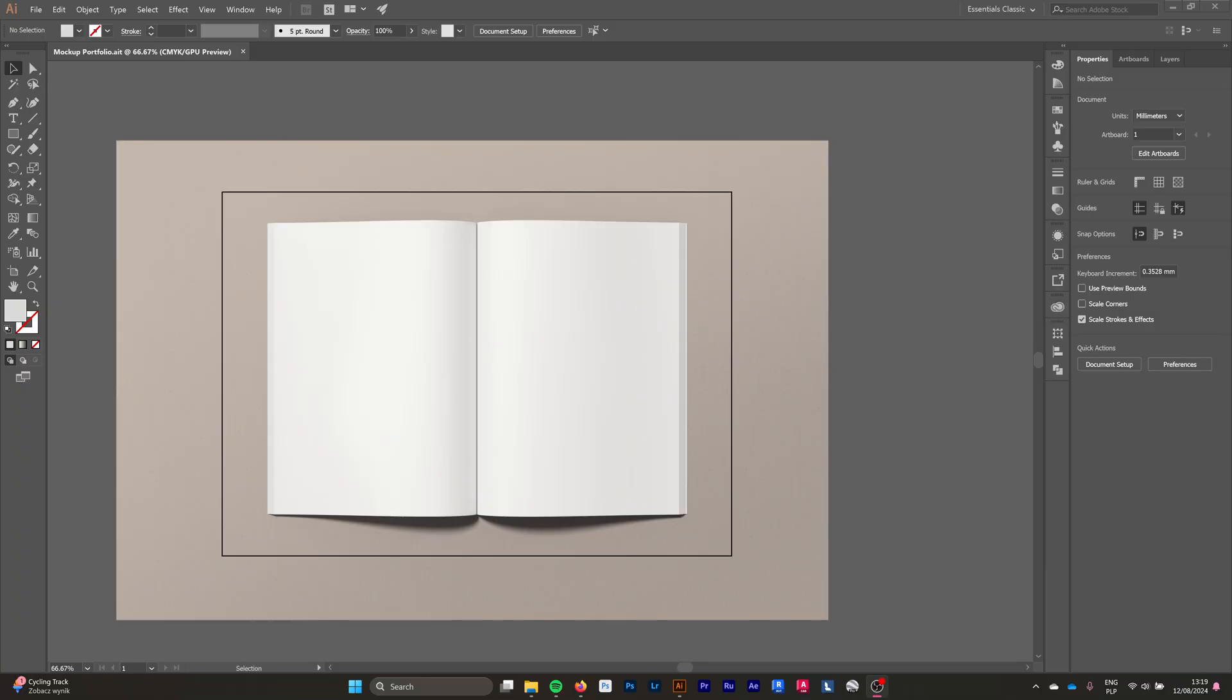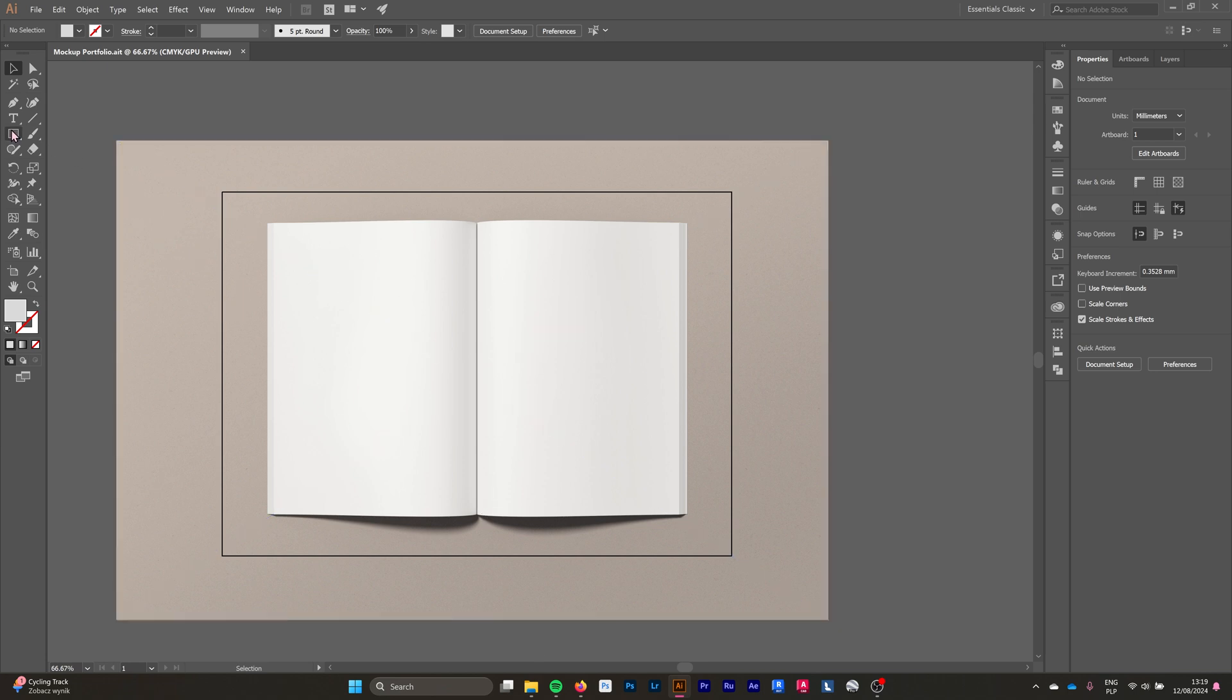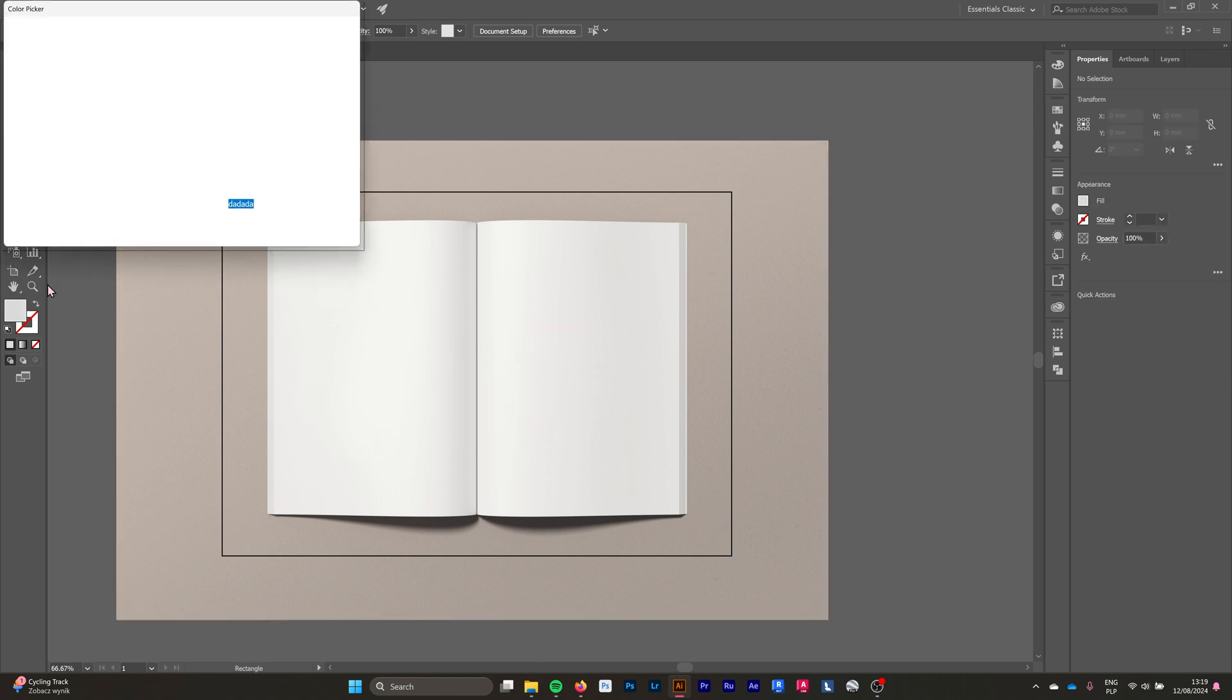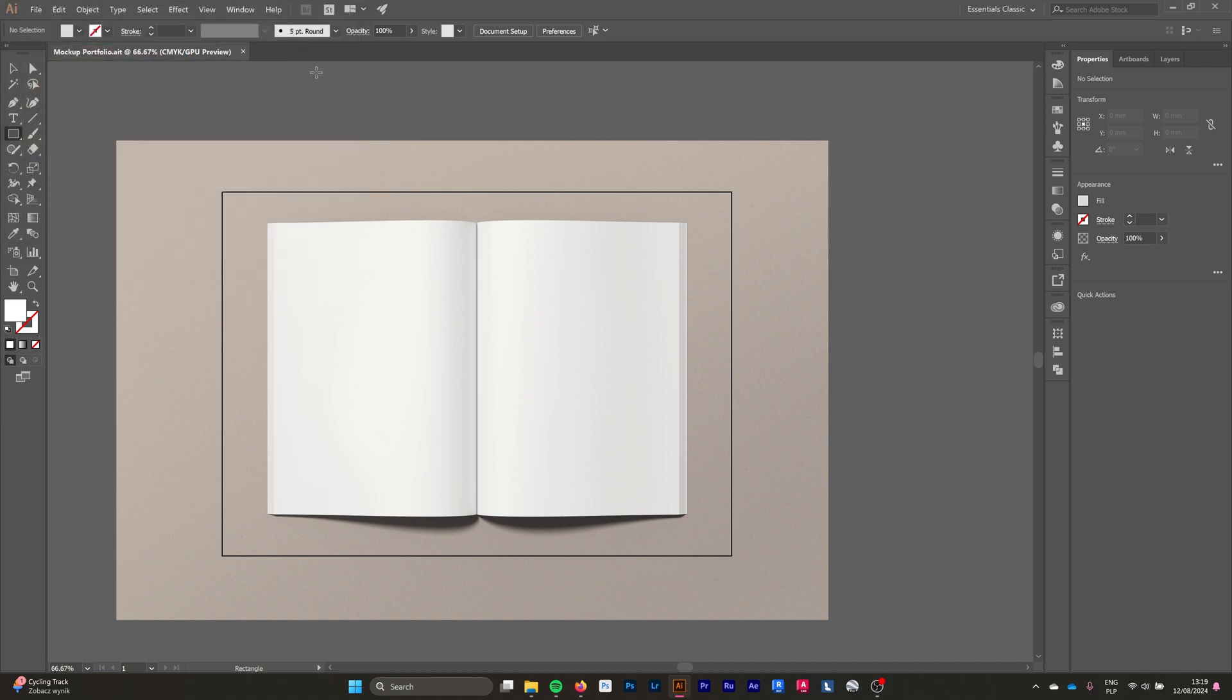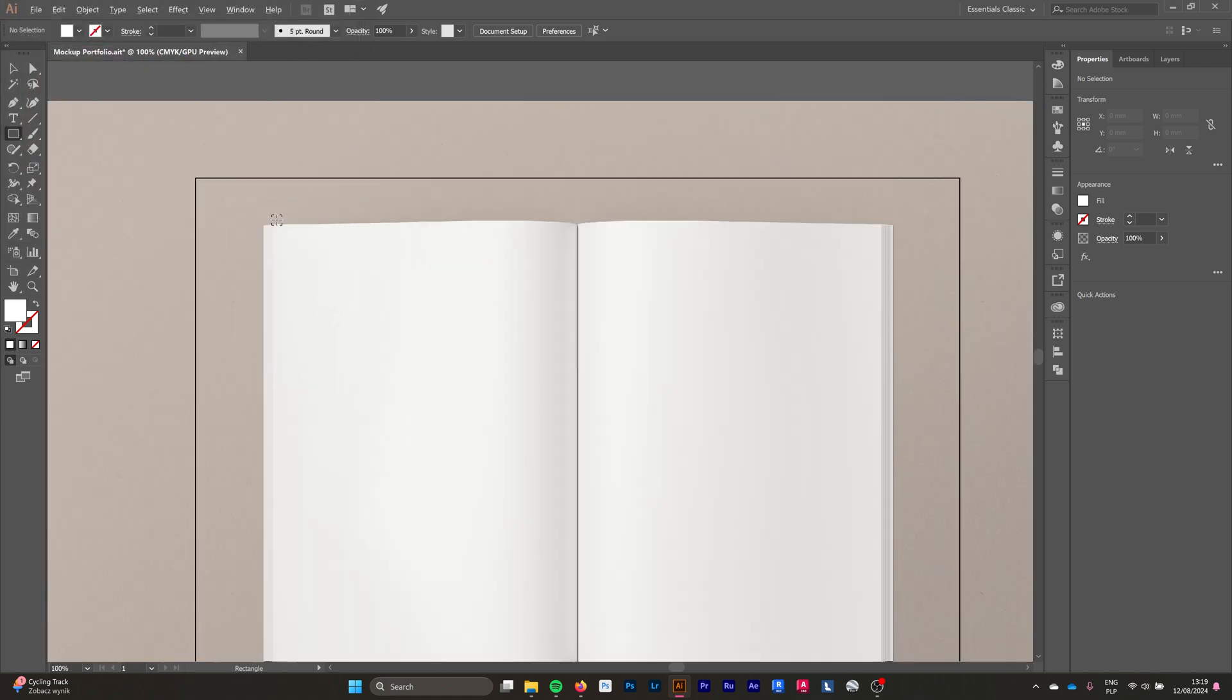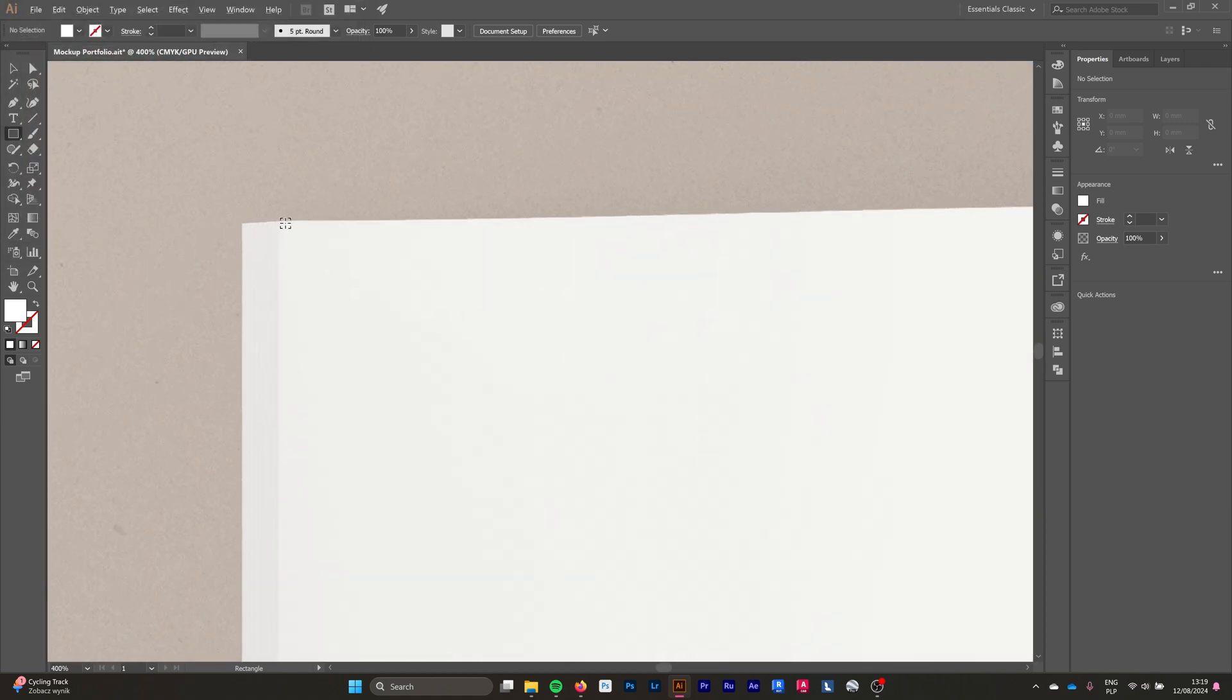First you need to open your Adobe Illustrator file and have your mockup image downloaded. I download my mockups from Adobe Stock. First thing we're going to do is choose a white color and create a rectangle on one of our pages.